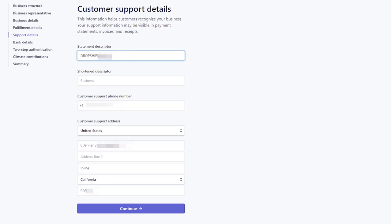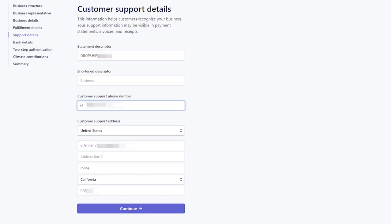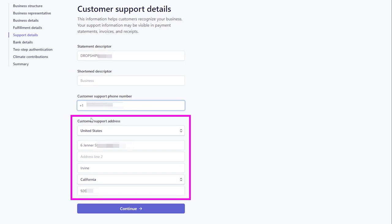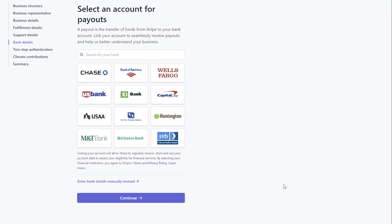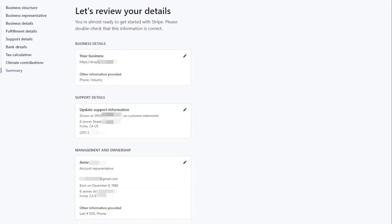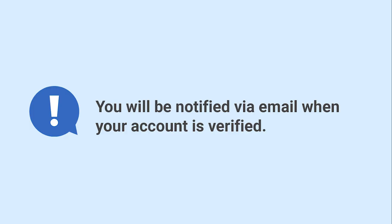In Support Details, add your business name and phone number that will be shown to your customers on the credit card statements. Add the customer support address as well. Then add your bank account details and click Submit. You will be notified via email when your account is verified.